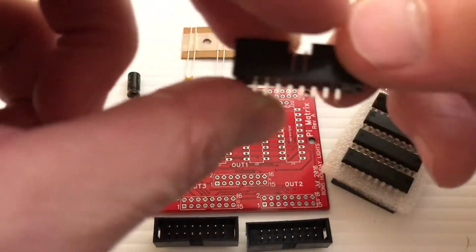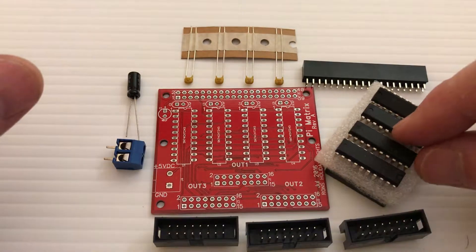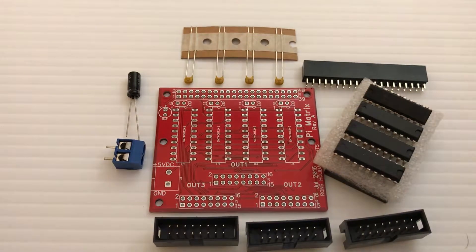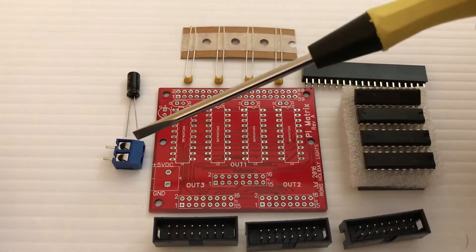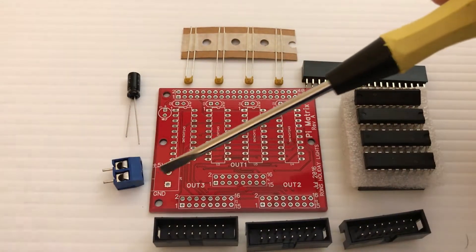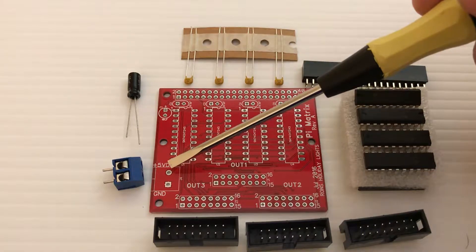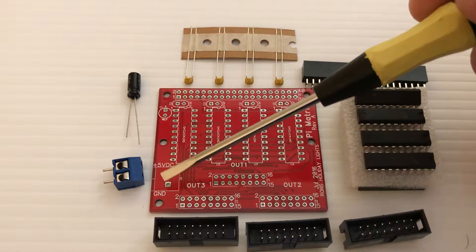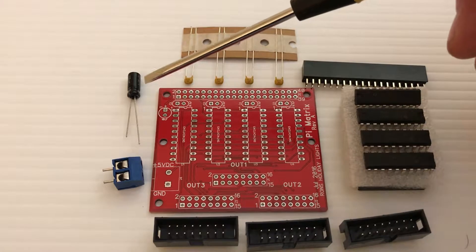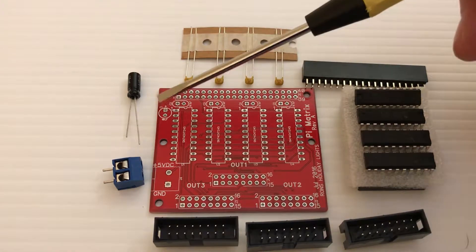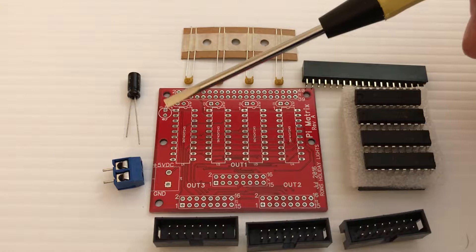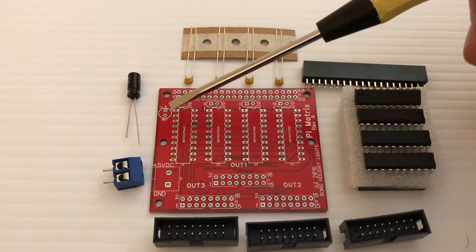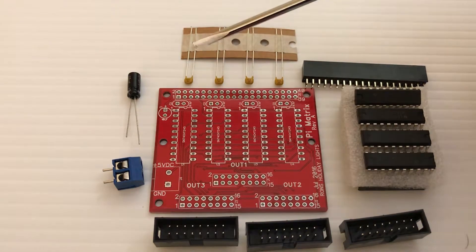So those are the components of the matrix adapter board. We've got the terminal block here that'll be soldered here. There's the five volt positive and the ground. Then the larger capacitor will go here and it's polarized, and you can see that the board is labeled correctly so you position the capacitor correctly.